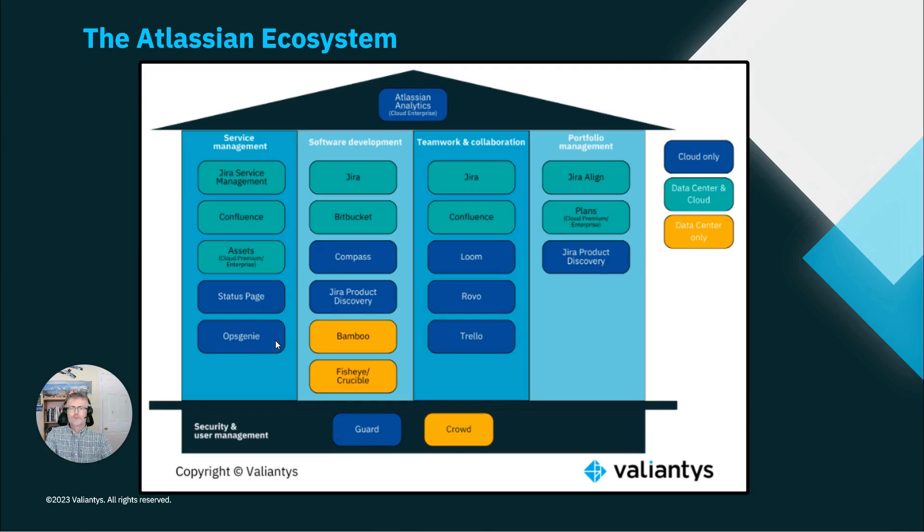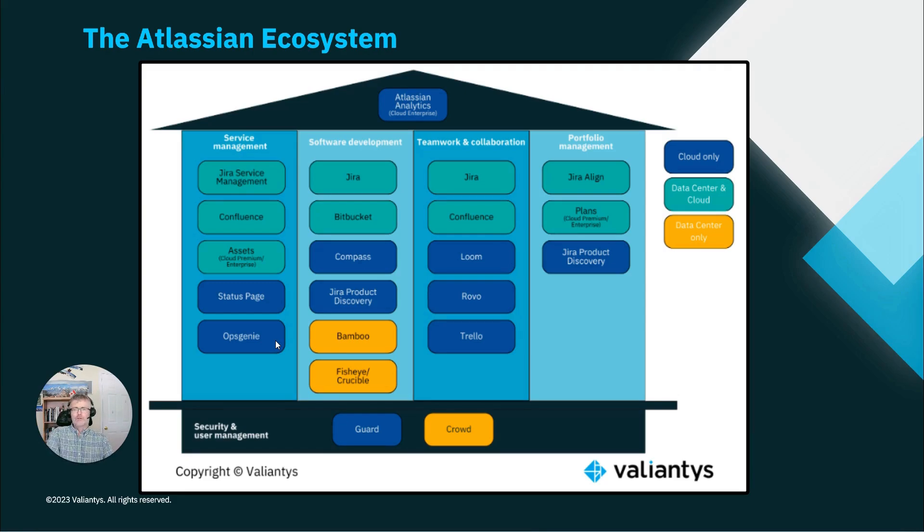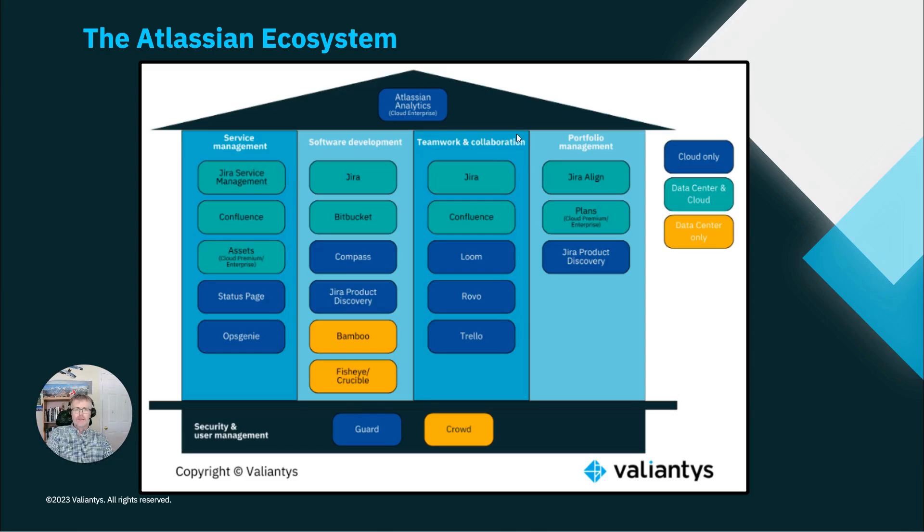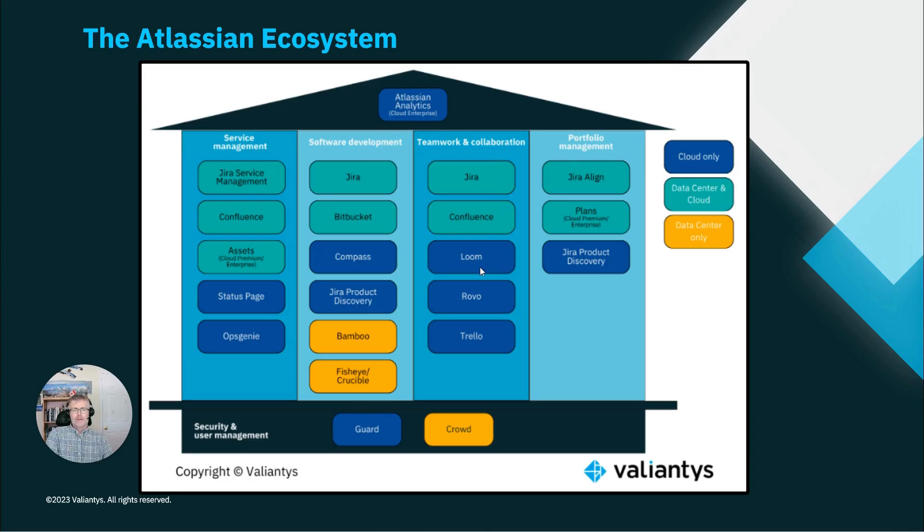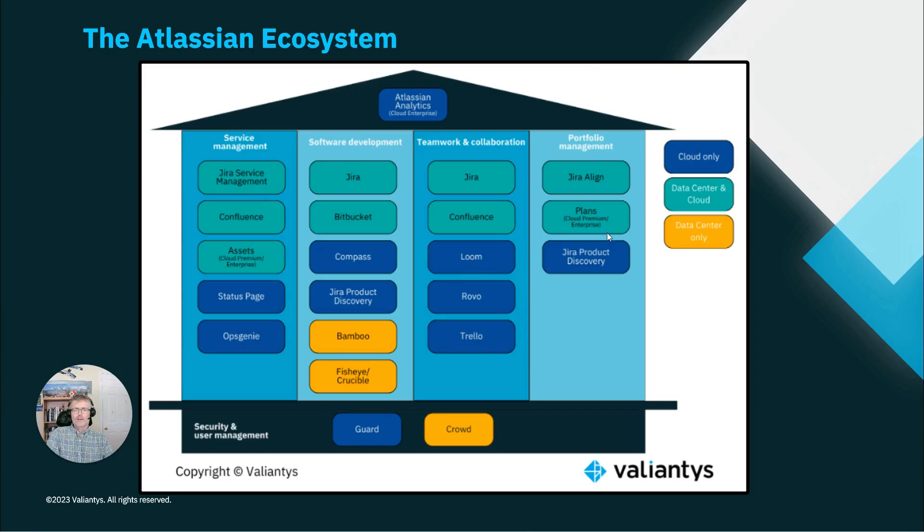Of course, software development teams work in Jira and Bitbucket and they are tied into Compass, Jira product discovery and even Bamboo and Fisheye. Teamwork and collaboration can happen in Confluence, in video recording solutions such as Loom, which I'm using to record this video and portfolio management folks work in Jira line and also in plans and Jira product discovery.